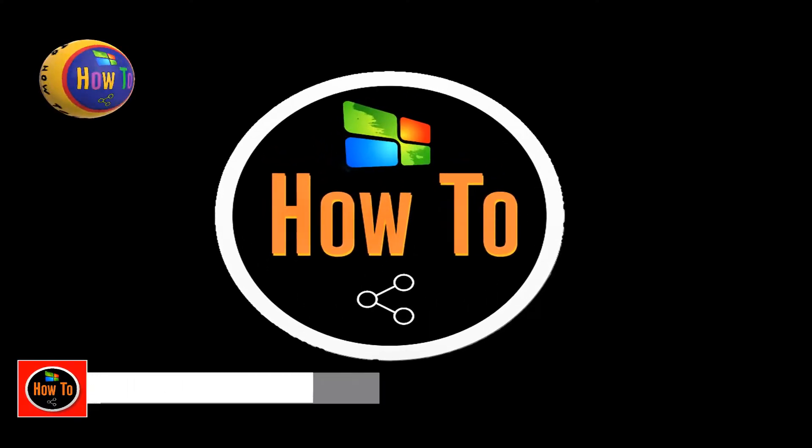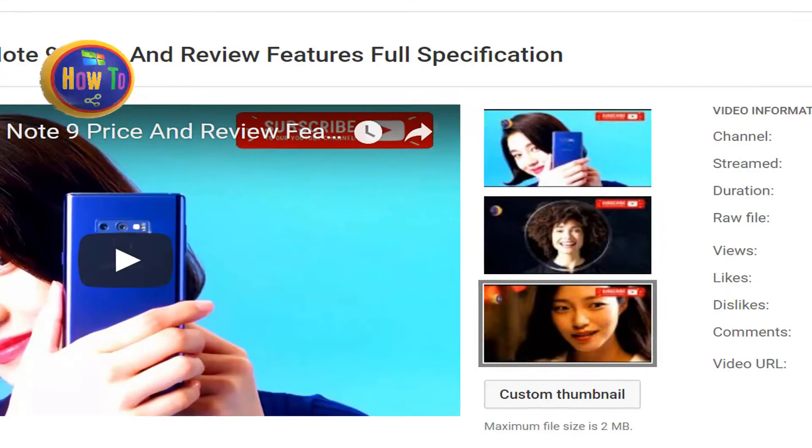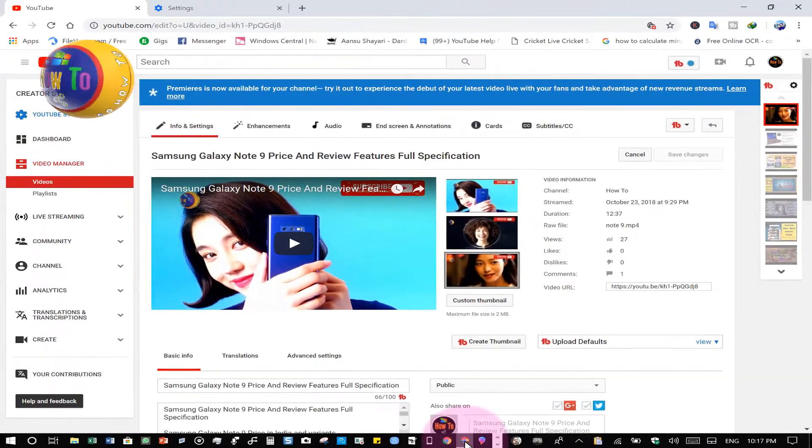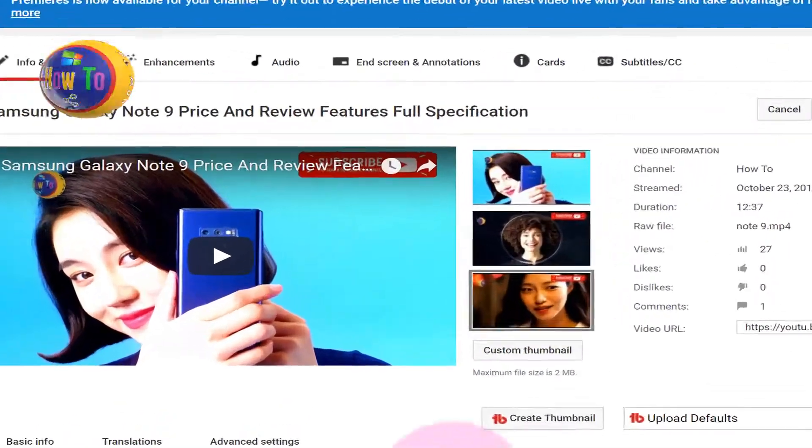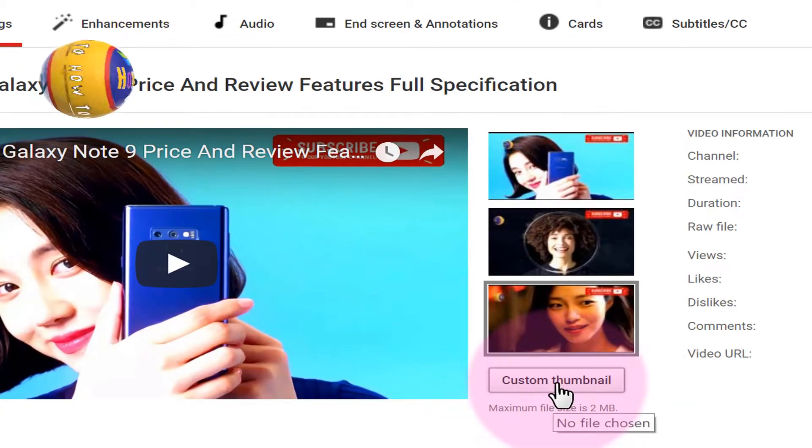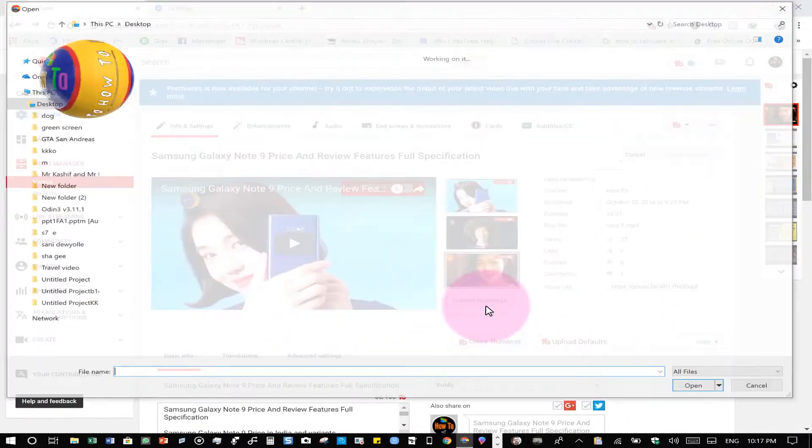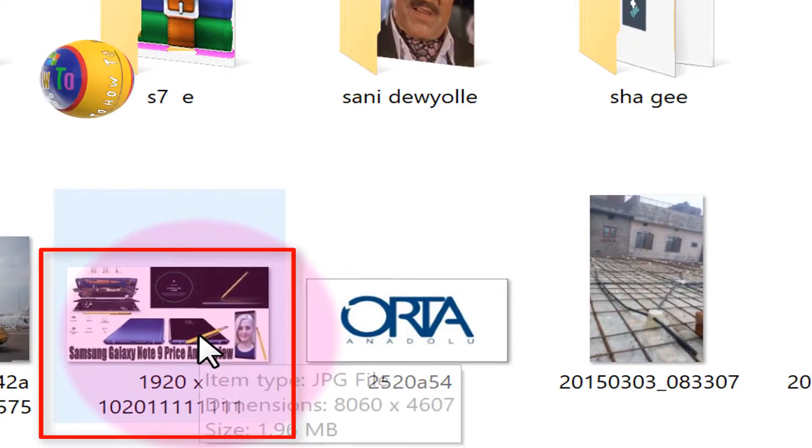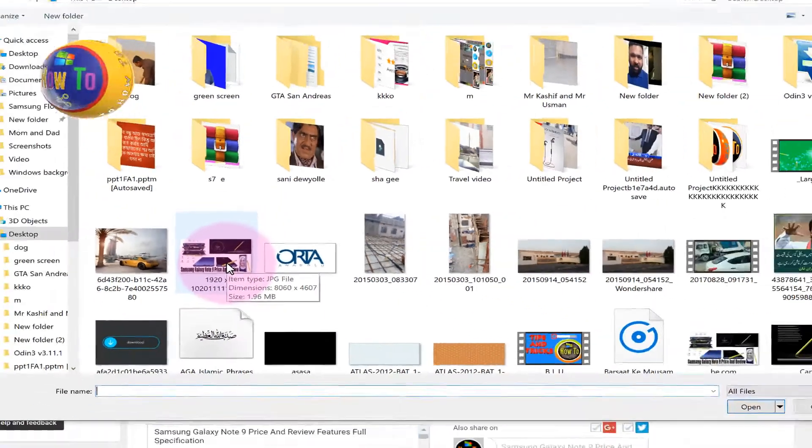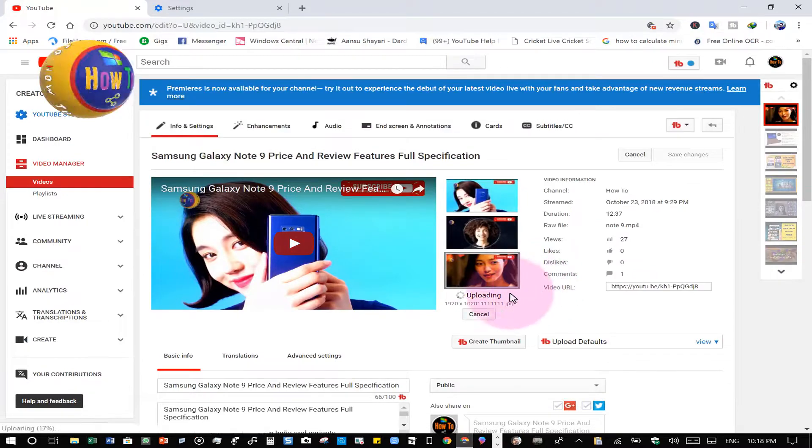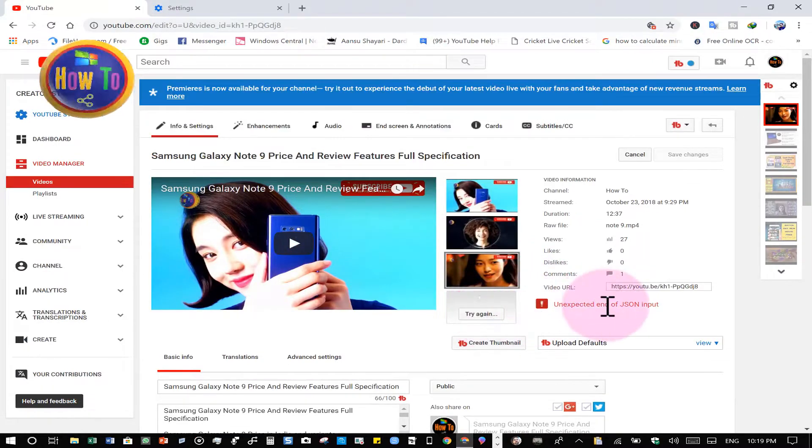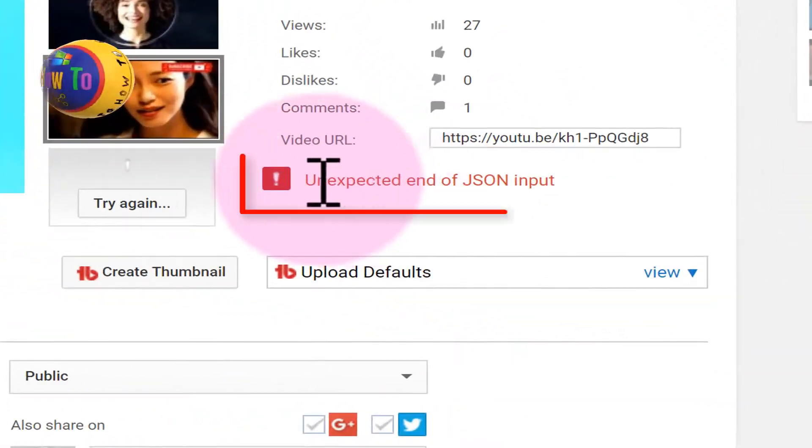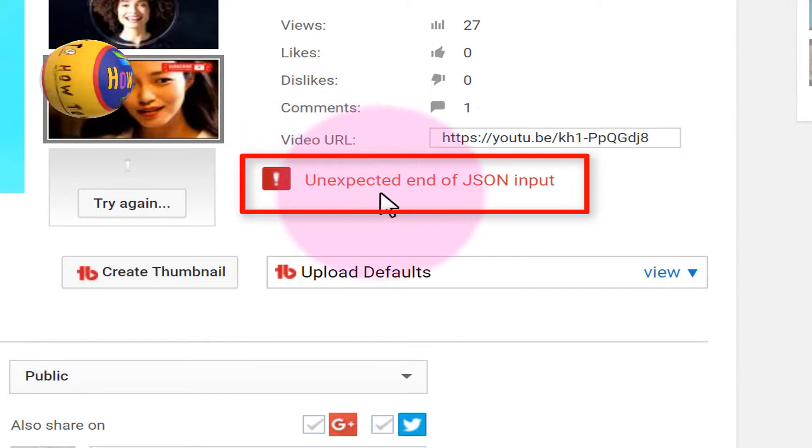My dear friend, welcome to your channel. Today I will show you how to solve this problem. What is the problem? You can check this is my custom thumbnail. I have set a custom thumbnail in my video and this problem all people may have.